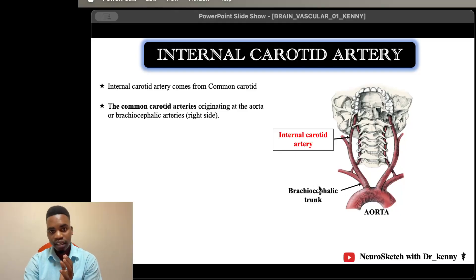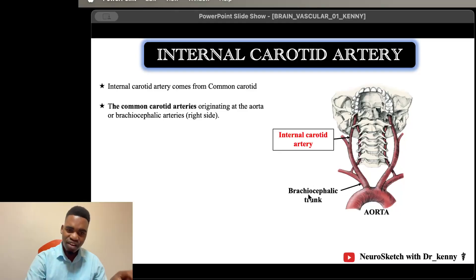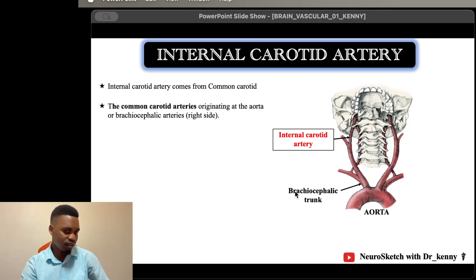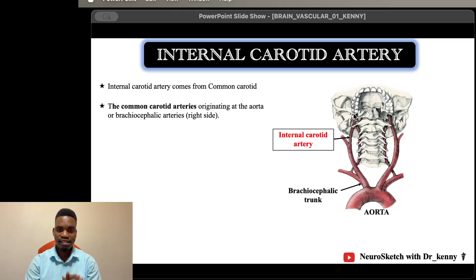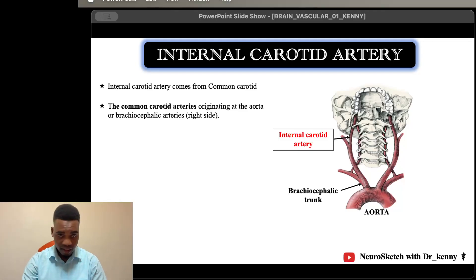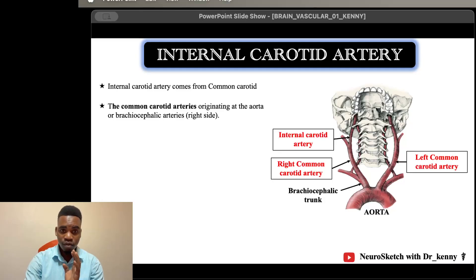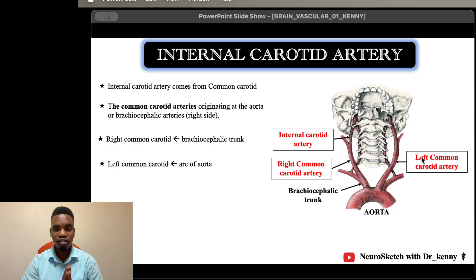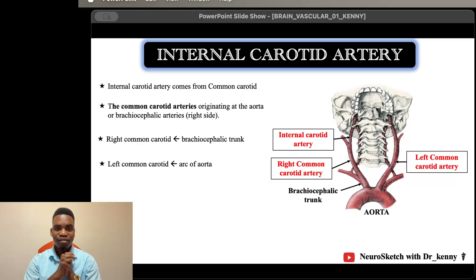The right common carotid artery comes from the brachiocephalic trunk — from the name, 'brachio' means arm and 'cephalic' means head, so it supplies the head, the upper limb, and the head on that side. The left common carotid artery, however, is a direct branch of the arch of the aorta.